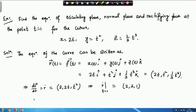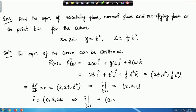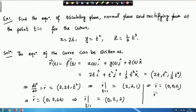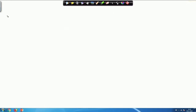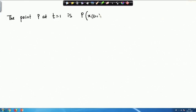Next we calculate r-double-dot: differentiating again gives (0, 2, 2t). So r-double-dot at t = 1 is (0, 2, 2). And r-triple-dot at t = 1 is (0, 0, 2). The point P at t = 1 is (x(1), y(1), z(1)) = (2, 1, 1/3).